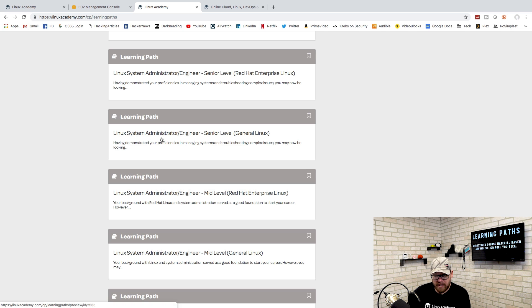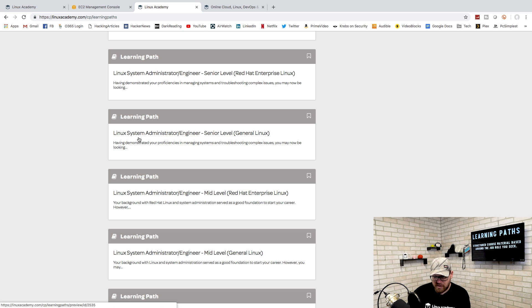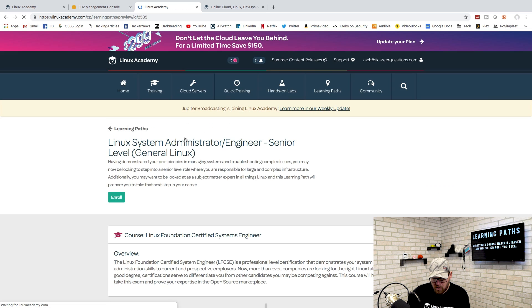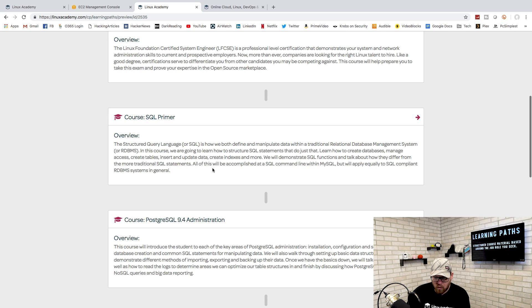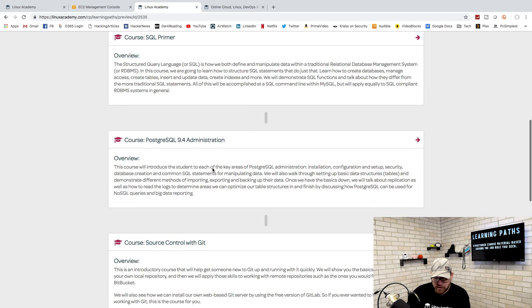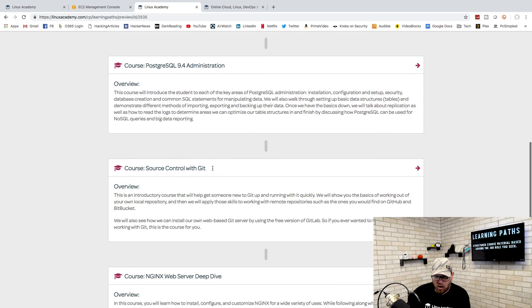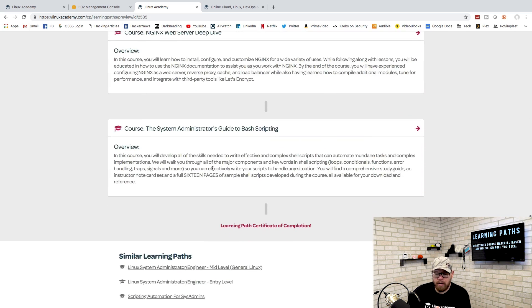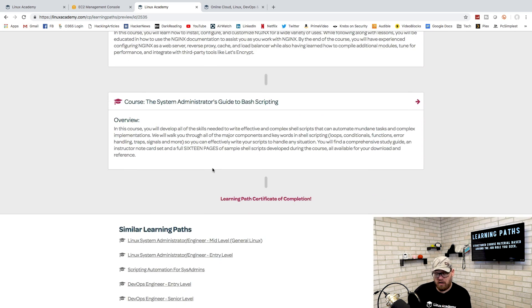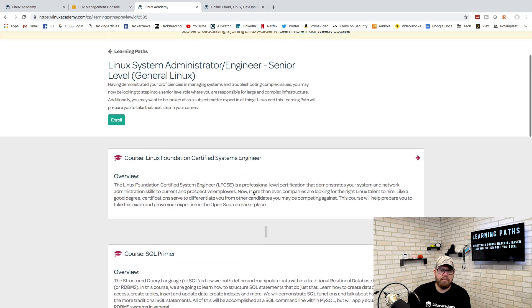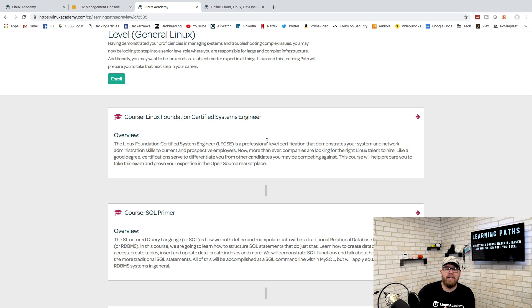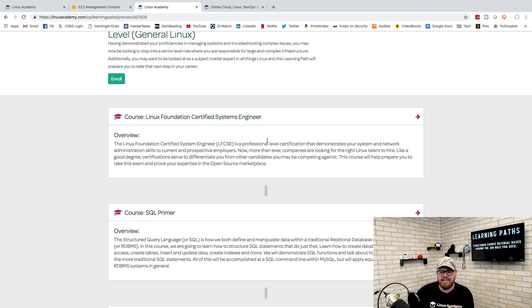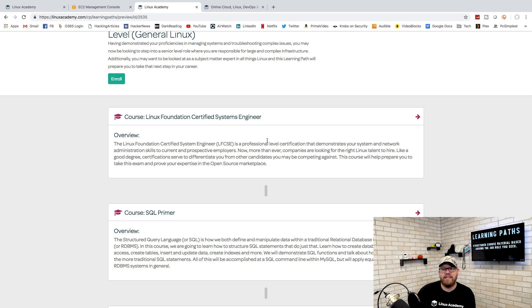If we scroll through the different learning paths here, you can see that what they offer is different courses that would align with the role that you want. If we go to Linux system administrator engineer senior level and click on that, this is going to open up every course that you should take that will help familiarize yourself with being a Linux system administrator.